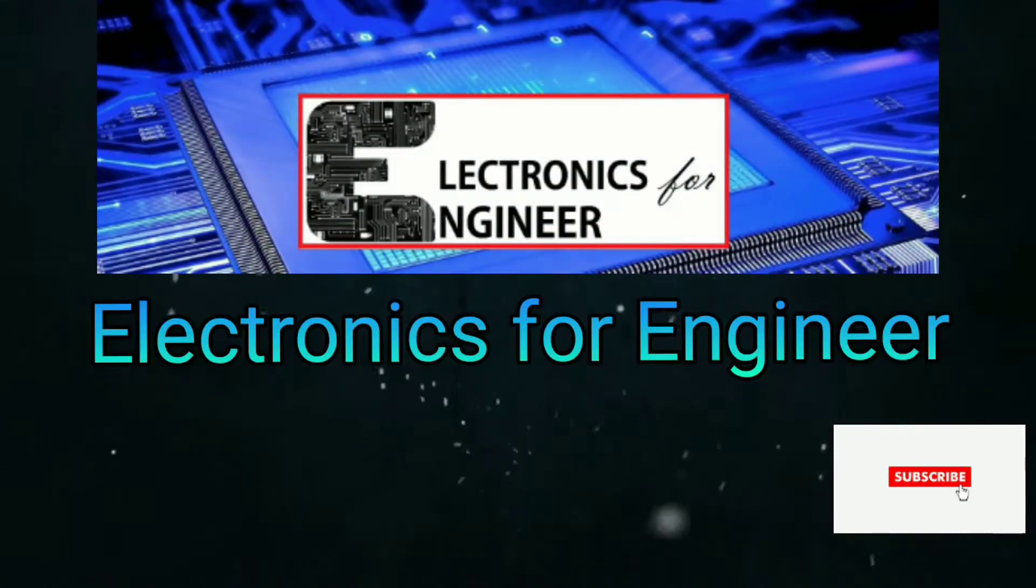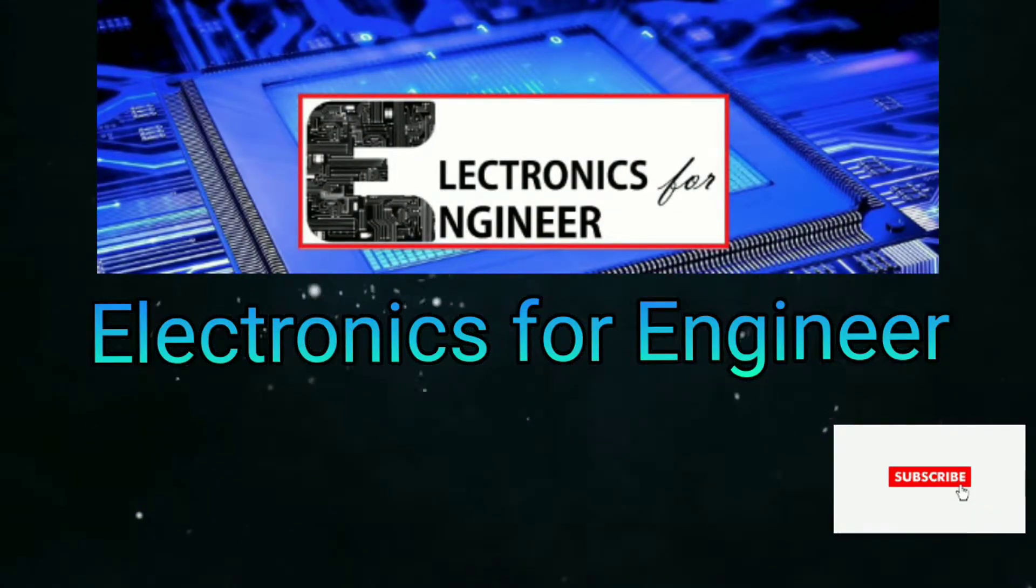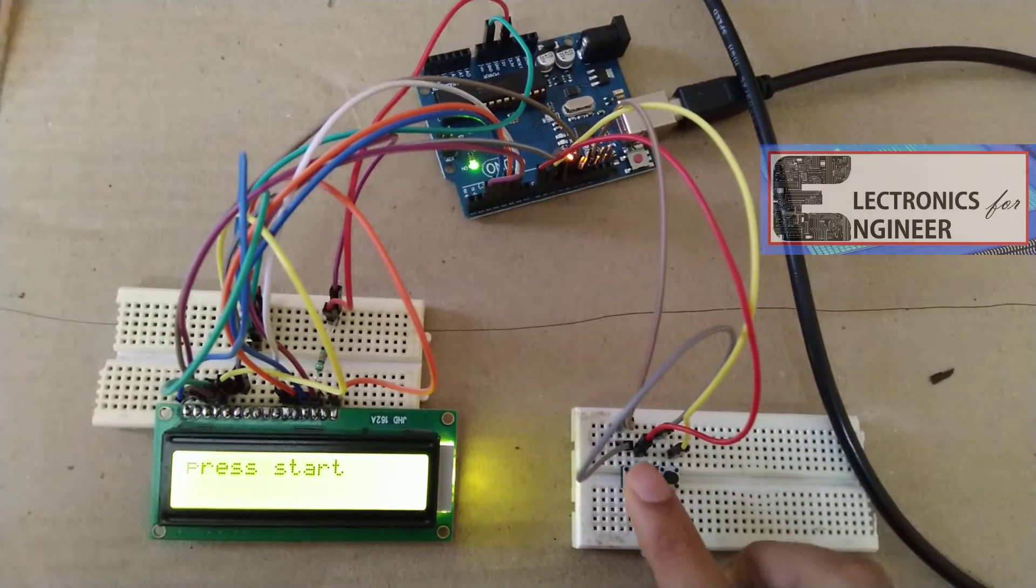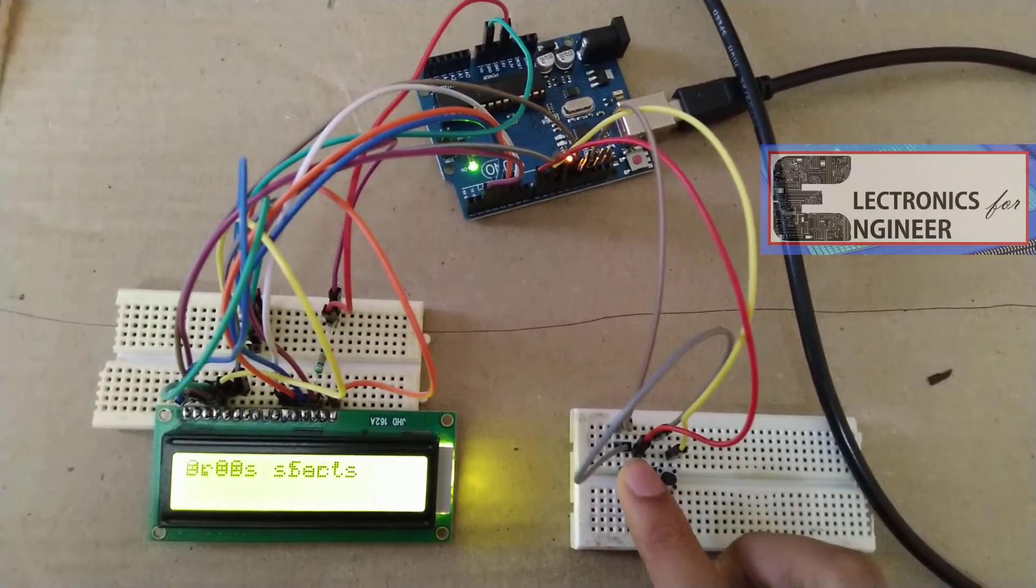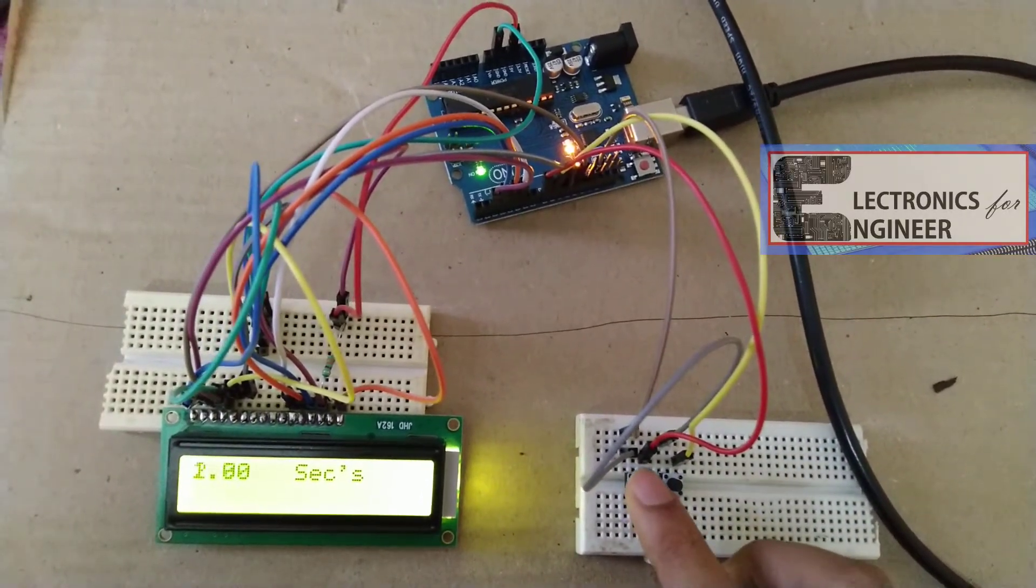Hi friends, welcome to Electronics for Engineer. Today we will learn a very simple project: how to make a stopwatch using Arduino and LCD.